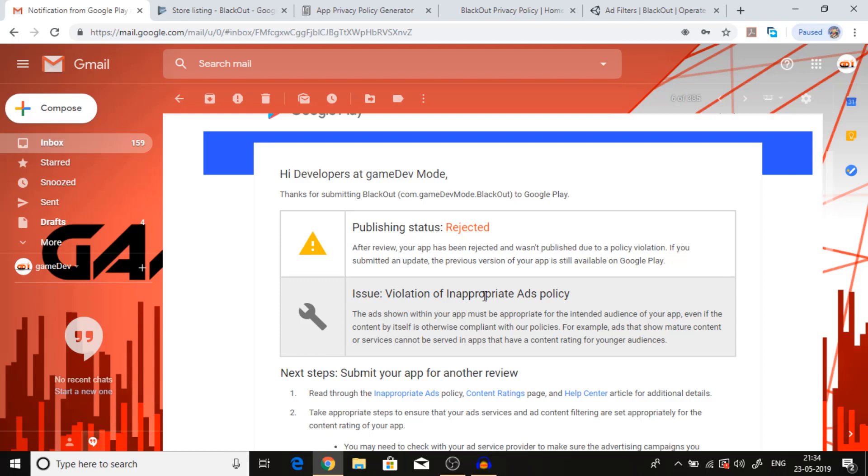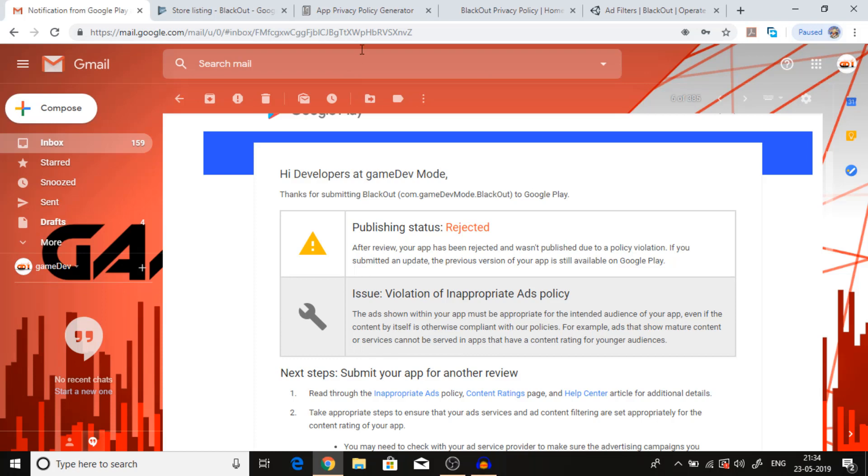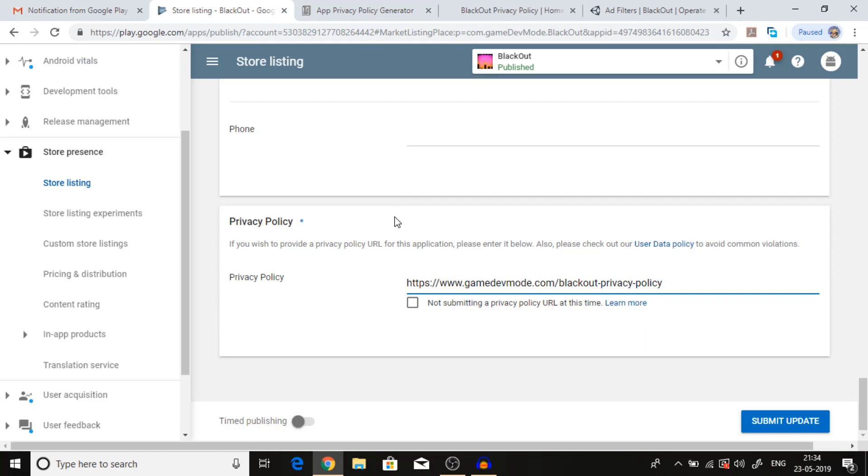Namaste Devsapiens, today we're going to resolve this issue which is violation of inappropriate ad policy. For your information, I'm only using Unity ads and this video is dedicated for that. If you're using AdMob, maybe this solution won't work because you have to configure some things in AdMob also.